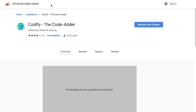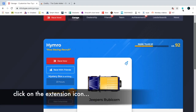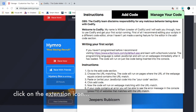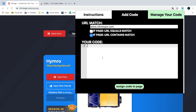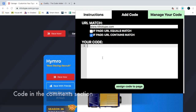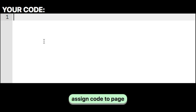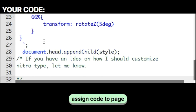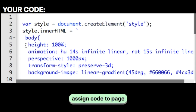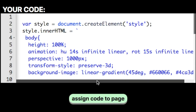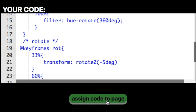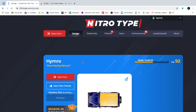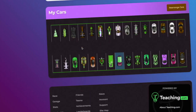Once you have it installed, go back to the page you're at. You'll add your code — the code will be in the comments section, so all you have to do is copy and paste it into this box right here. When you paste it, click it, and then click on Assign Code to Page and you'll get this.